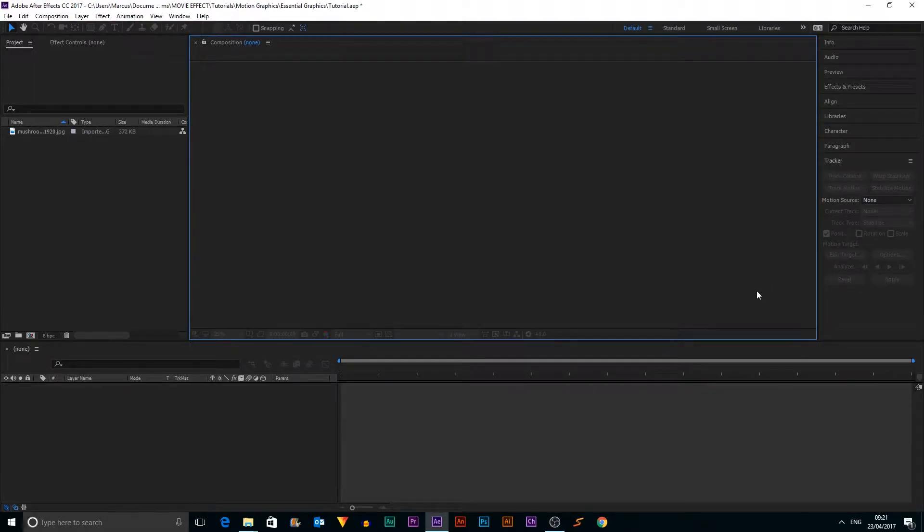Okay, so today we're going to be creating a custom essential graphics for Premiere Pro.